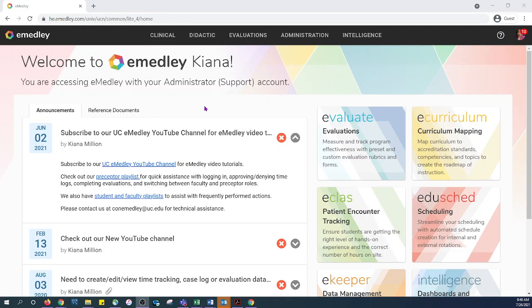As always, be sure that you are using Google Chrome as this is the required browser for full system functionality.